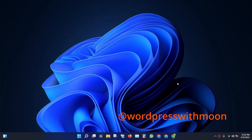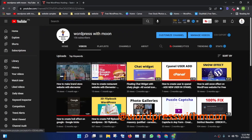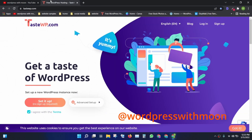Bismillahirrahmanirrahim. How are you? I hope you are fine. Today our topic is how to create a WordPress website with Elementor Pro or the free version. This is my channel — if you haven't subscribed, kindly subscribe.